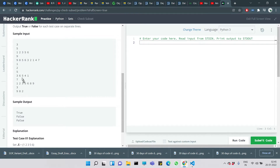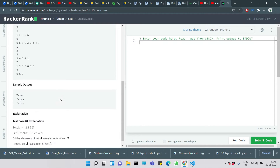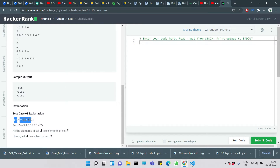If all elements are present in B, we print true; if not, we print false. For example, A equals some set and B equals some set — if all elements of set A are present in B, then A is a subset of B. That's what we need to do.